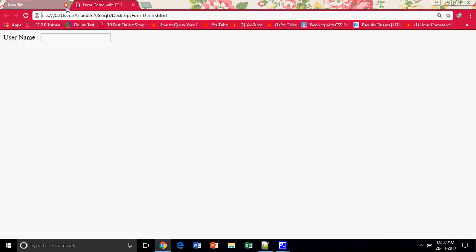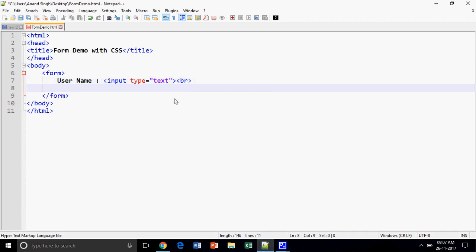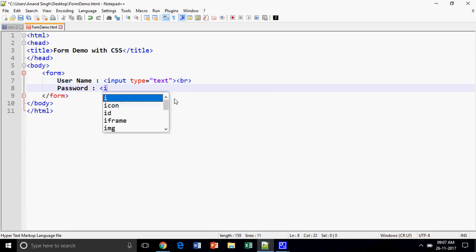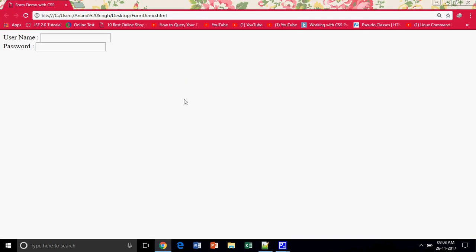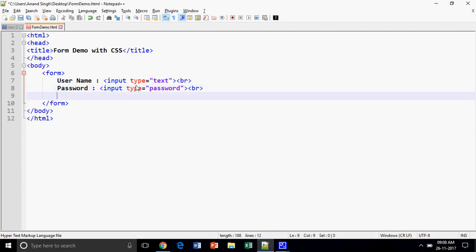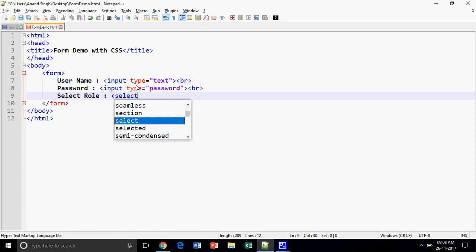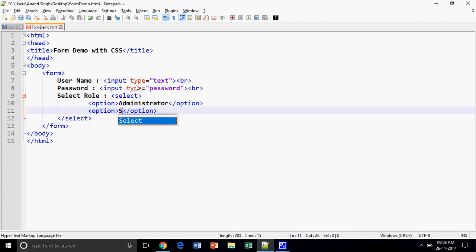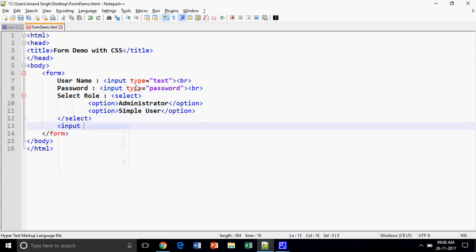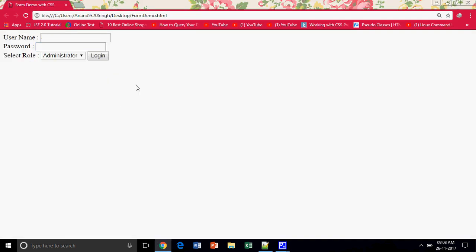I am going to display the output of what I am doing. The next field is the password, which takes input type equal to password. It will display a text box where the text will not be shown. I am also adding a 'choose a role' field as a dropdown list with options: Administrator and simple/local user. The last thing is input type equal to submit with value equal to 'login'.